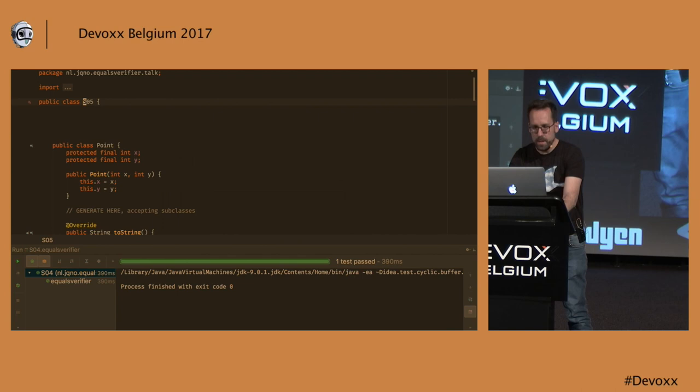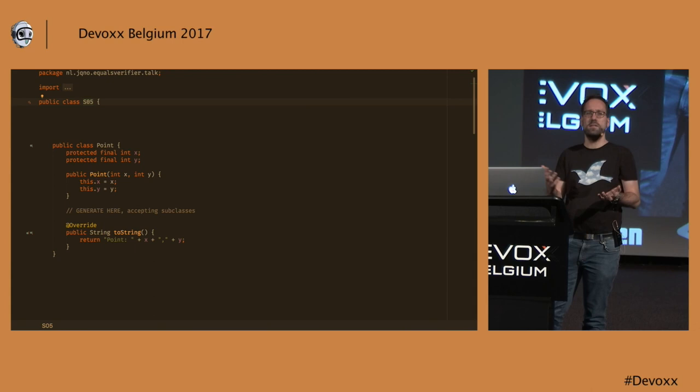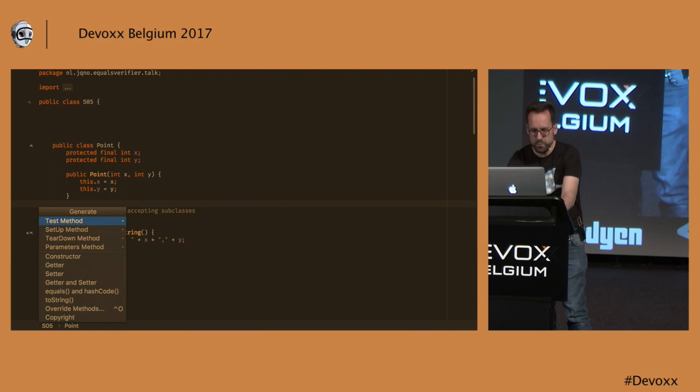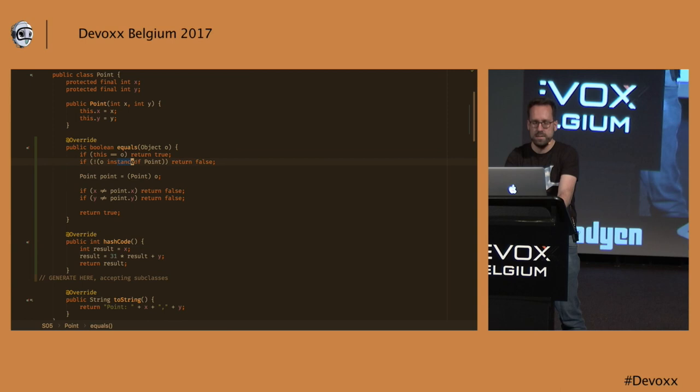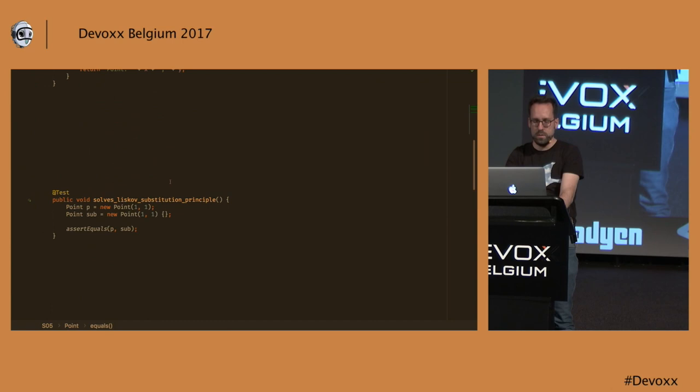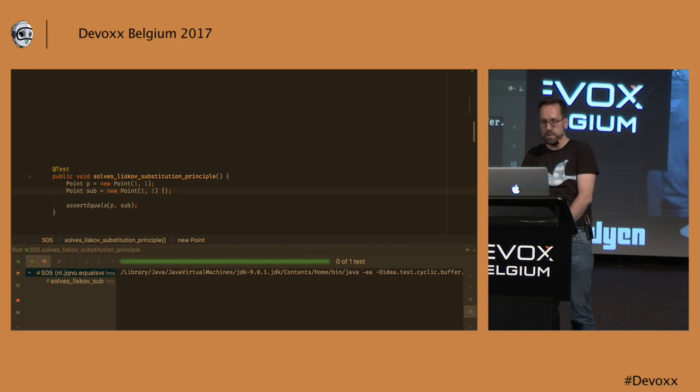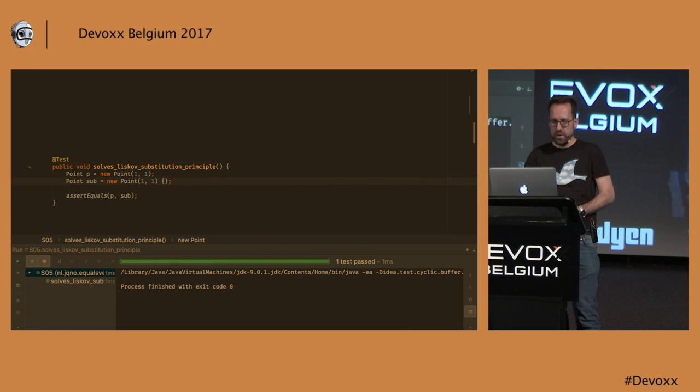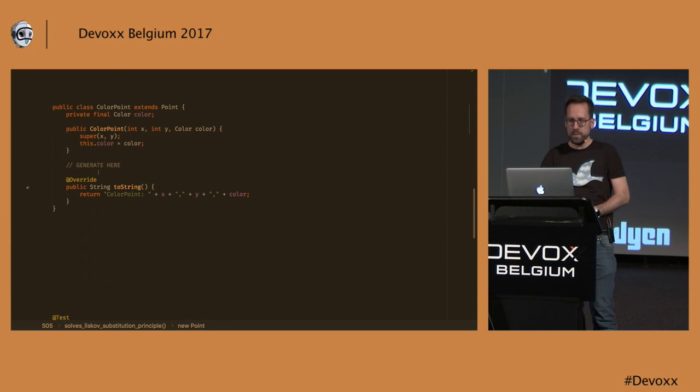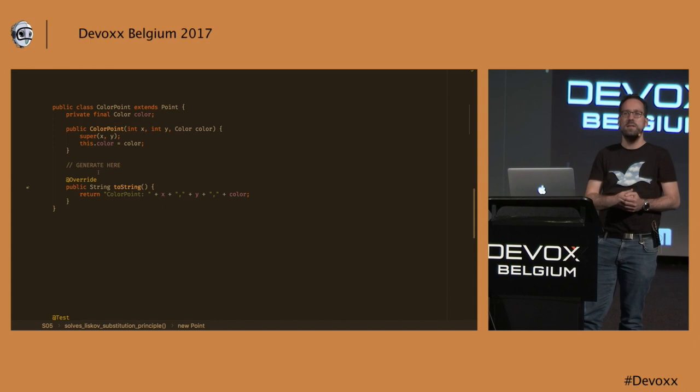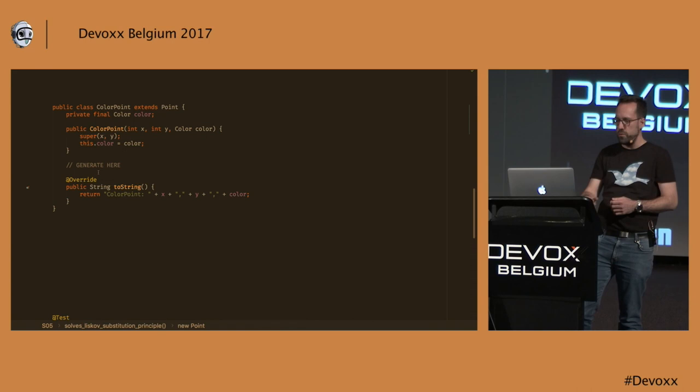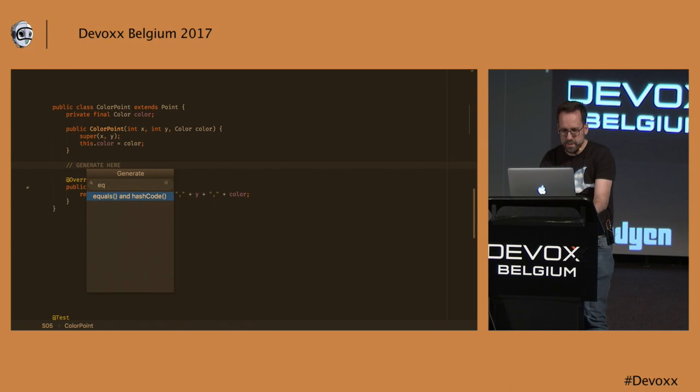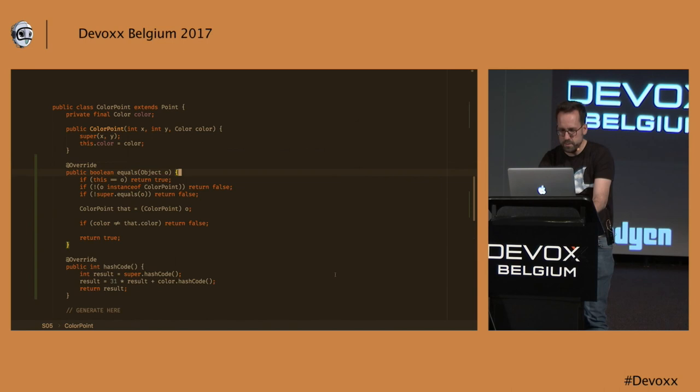So can we write, can we generate an equals method that does not have this problem? Well, sure we can. We'll generate one here. And now I will enable this flag again. Accept all the other defaults. And now we have an equals method that has an instanceof check instead of the getClass. So now we should be golden because the Liskov substitution principle problem is now solved. However, we have a new problem now if we introduce a subclass and if we add state to that subclass. And this is an important distinction to make. If you add state to a subclass, that's a different thing than if you make a subclass and don't add state. But here we do. We add the color property.